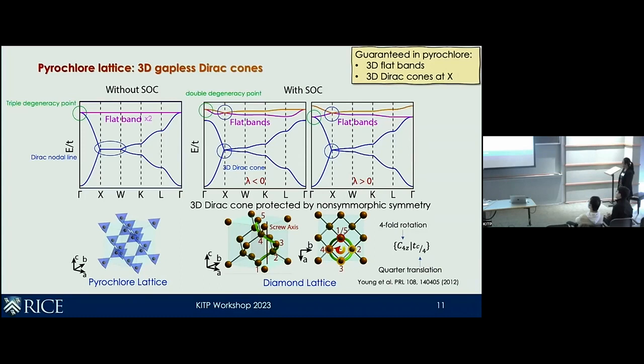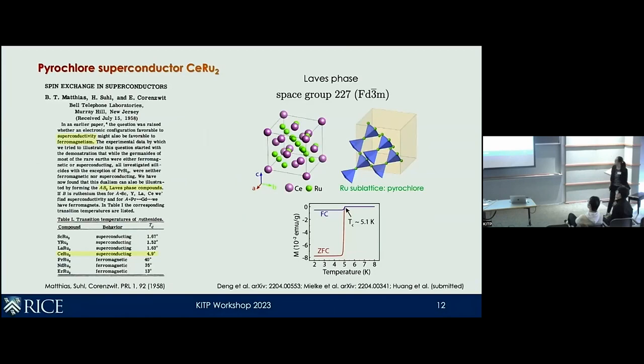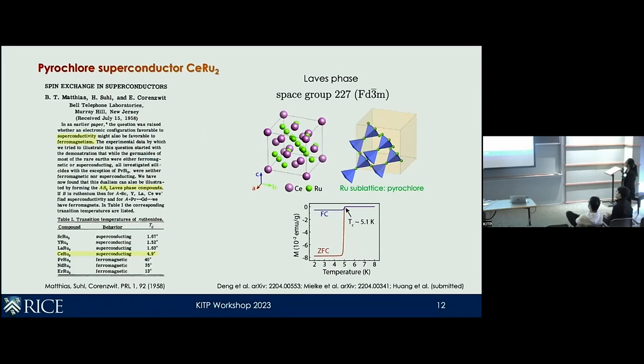So there are two things guaranteed for any pyrochlore: three-dimensional flat bands, and Dirac cones always pinned at the X point. We wanted to see experimentally whether we can realize these predictions in real materials. One of the first compounds that came into our hands is CeRu₂ — cerium ruthenium 2. It has been around for a long time, discovered by Matthias when searching for a ferromagnetic superconductor. Across this series, CeRu₂ is a superconductor on the verge of becoming ferromagnetic, with a Tc of about 5 Kelvin. Structurally, there are two sublattices: the cerium lattice forms the diamond lattice, and the ruthenium sublattice is the pyrochlore.